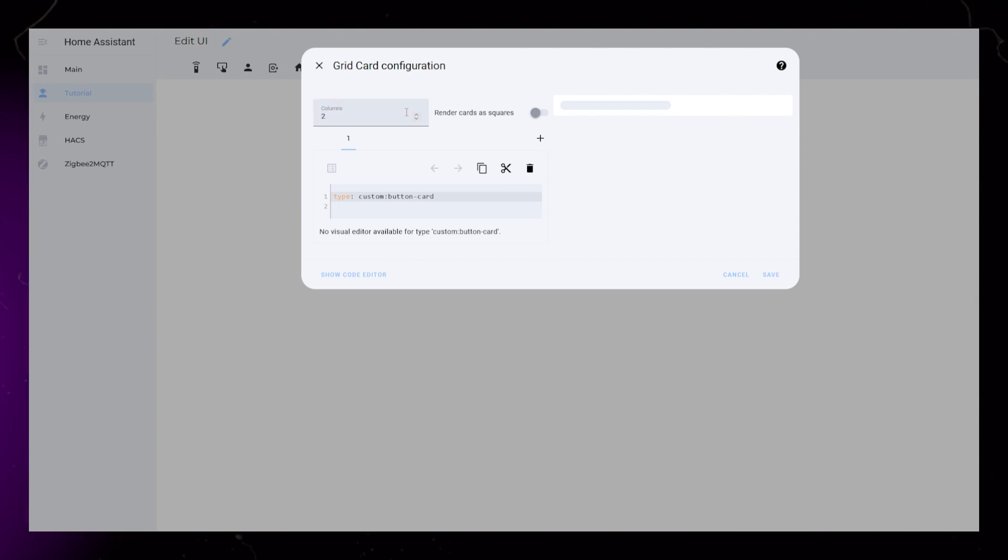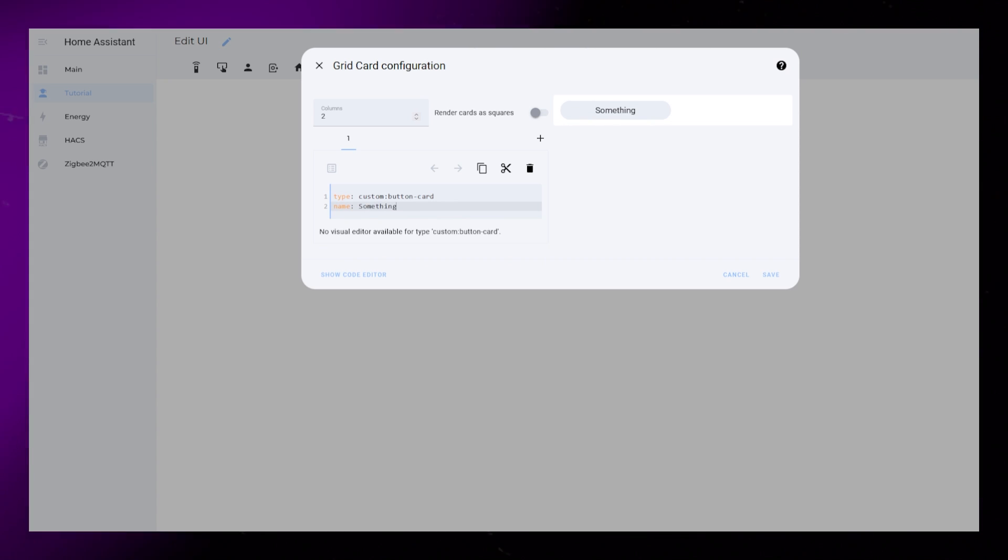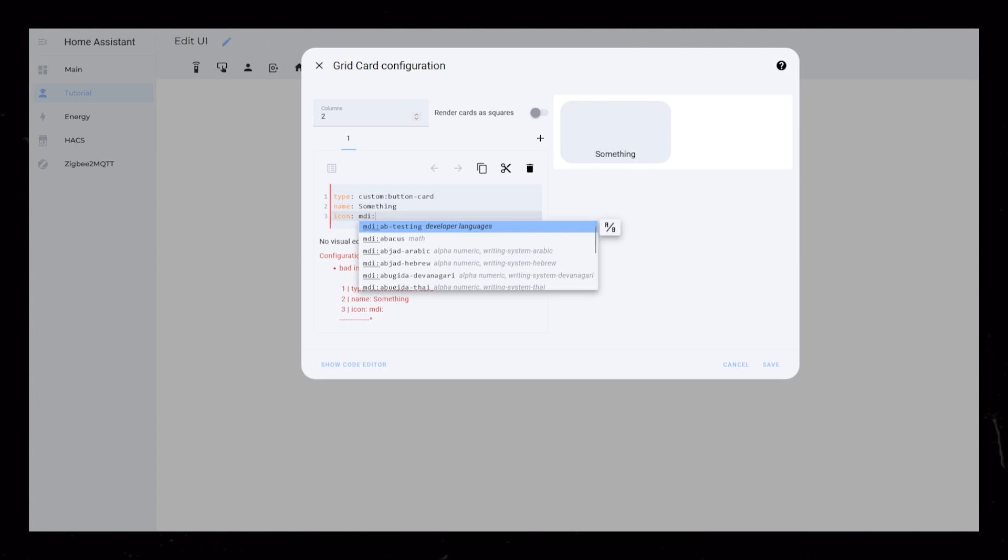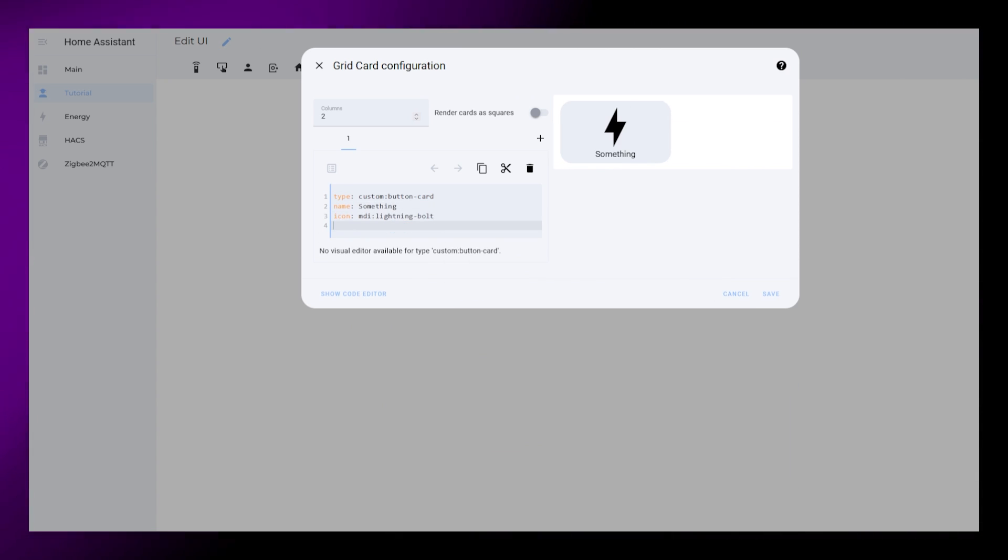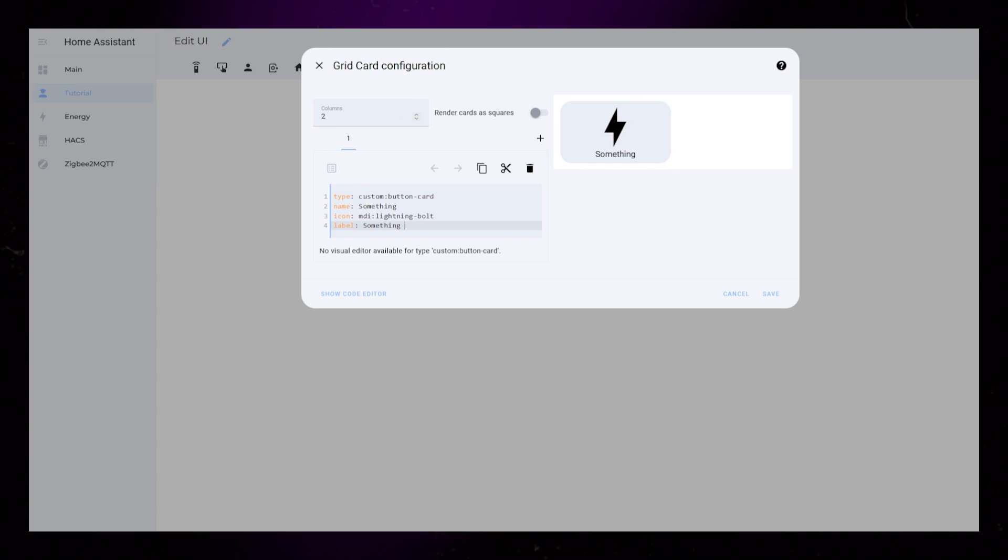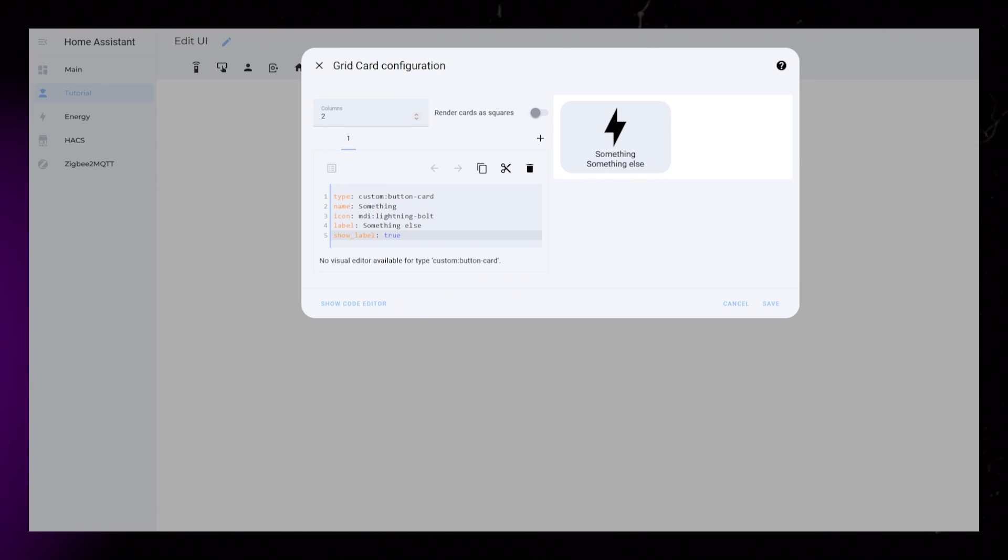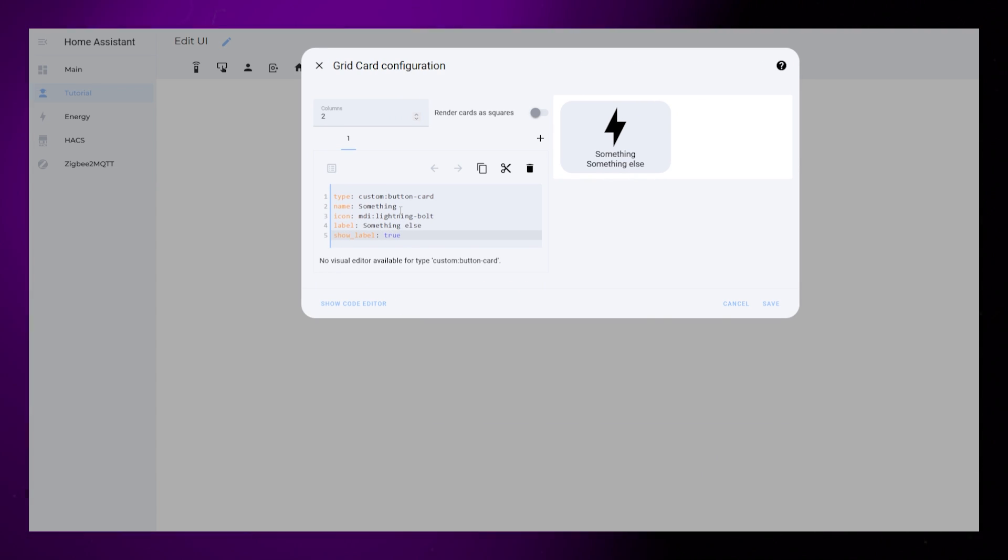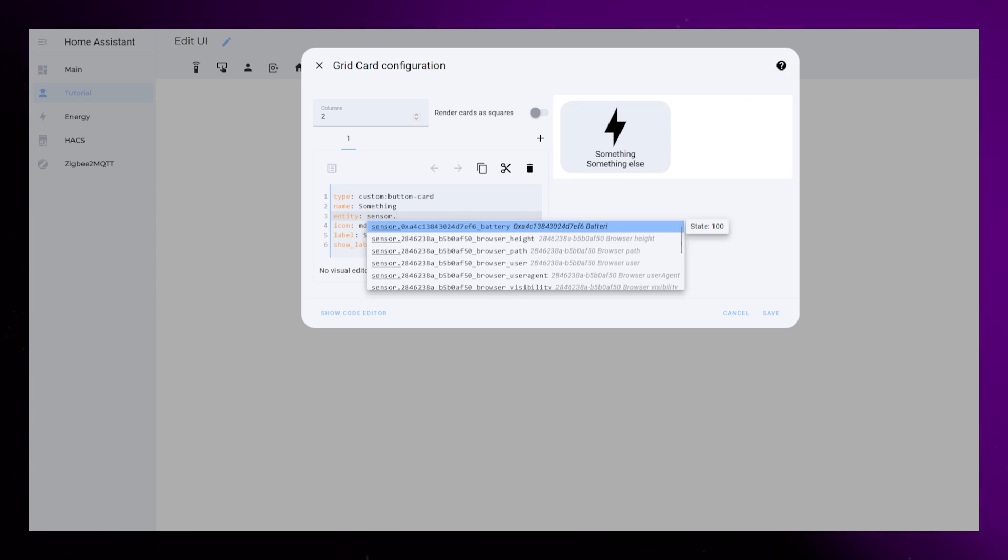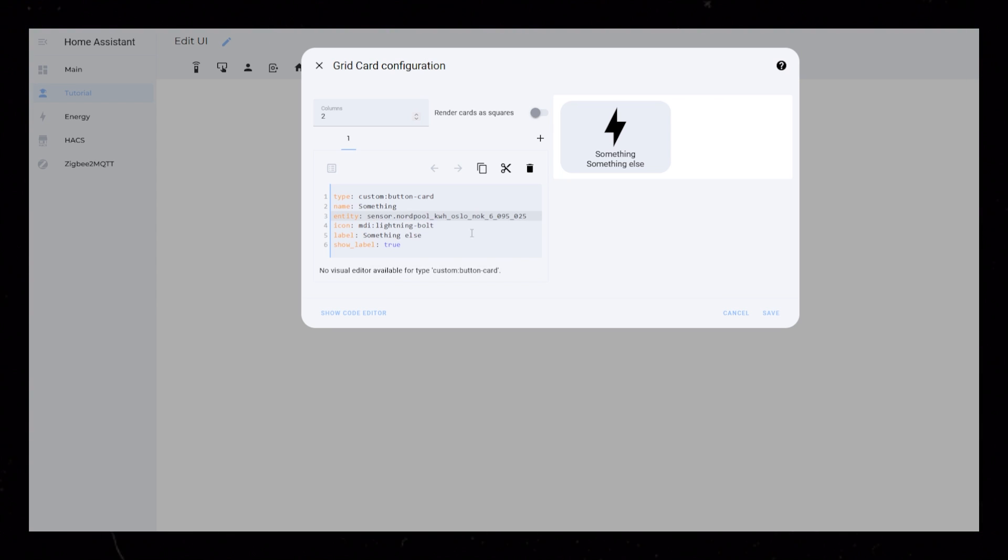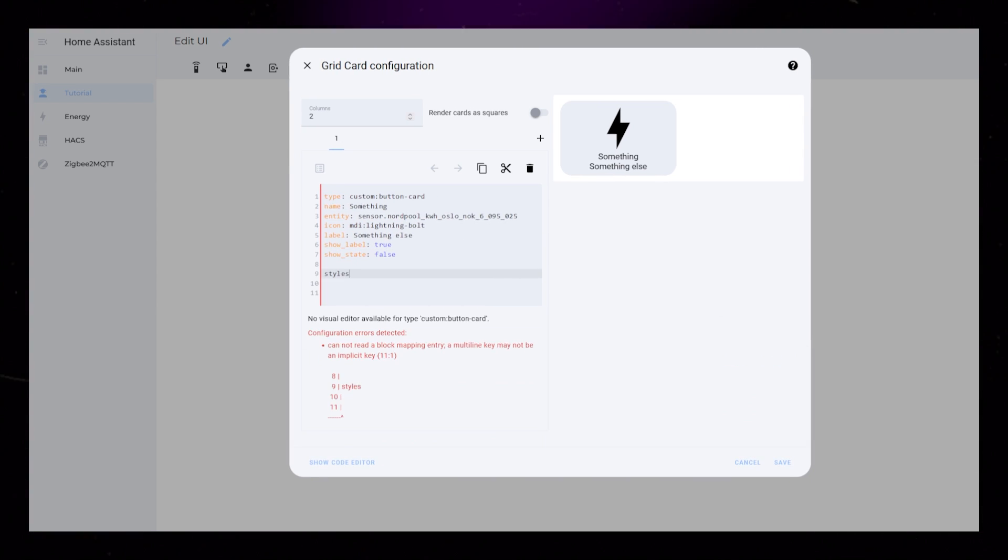Then I add the custom button card. I add a name, an icon, a label, and I set show label to true. I also add an entity. In this example, I use the local electricity price, and I set show state to false just in case.